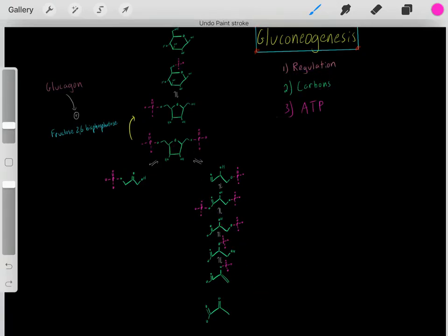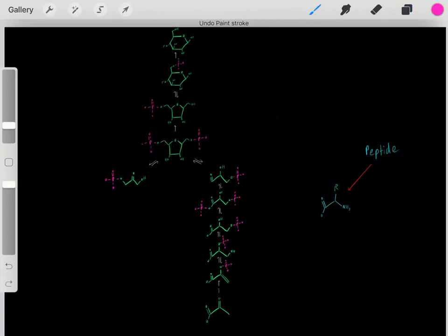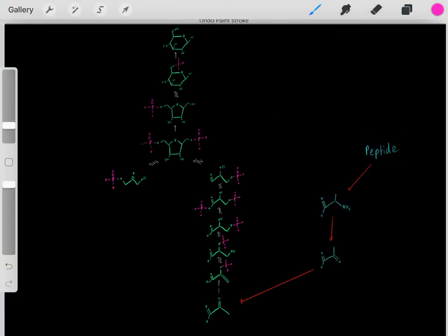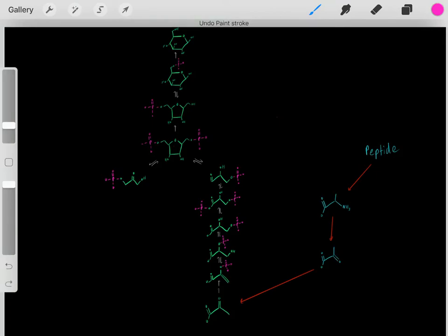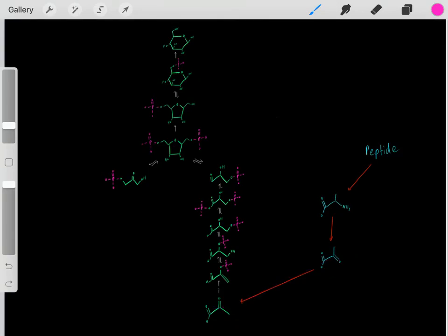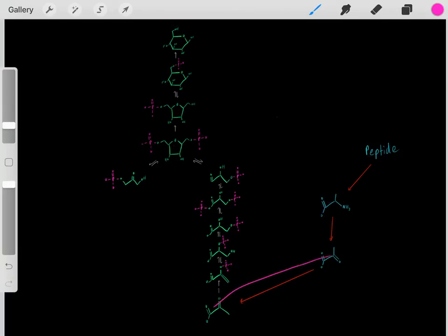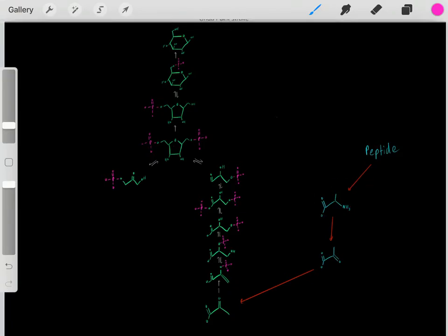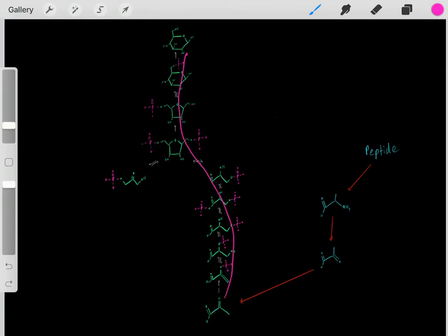Where do we get carbons for gluconeogenesis? One source is proteins and peptides. We hydrolyze peptide bonds to create amino acids—for example, alanine. We then deaminate it: removing the nitrogenous group and adding a carbonyl group gives us pyruvate. So we take a peptide, hydrolyze it, get alanine, do a quick modification, and now we have pyruvate—a source of carbons to feed into gluconeogenesis to form glucose molecules.